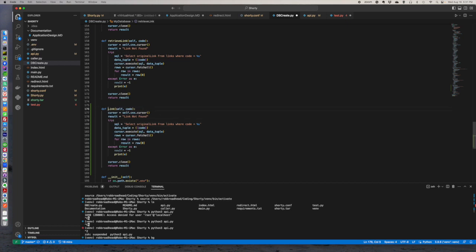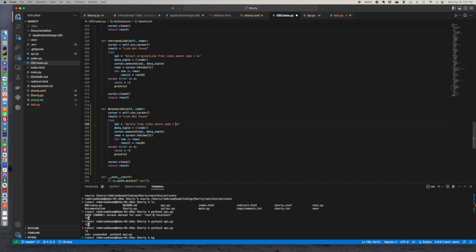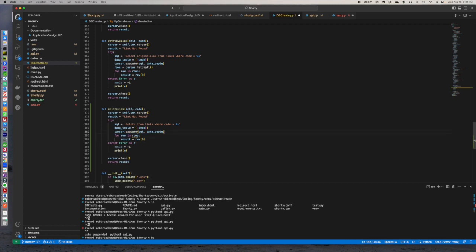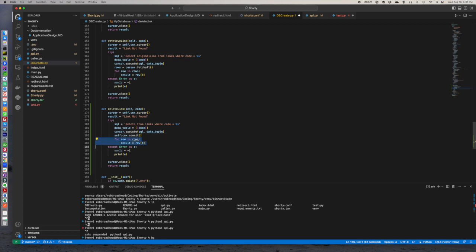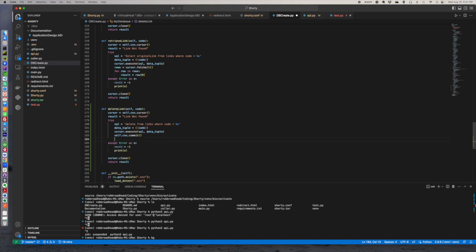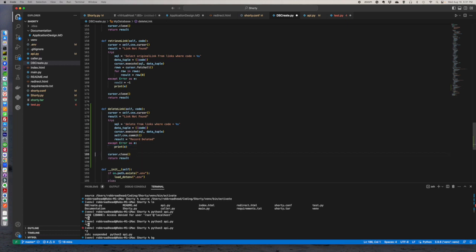And we're going to come in and this will be actually pretty straightforward because we're going to do, we're going to do a delete from links where code equals that, he's going to do an execute. He is going to need to do a soft dot. Oh, he does, we probably do want to do a commit and then let's just do, so equals record deleted, new ID. We don't need that.